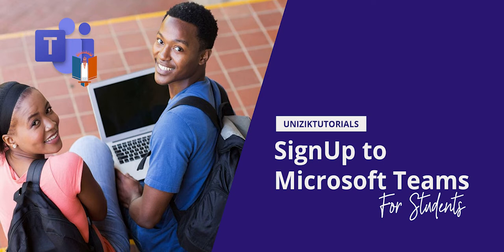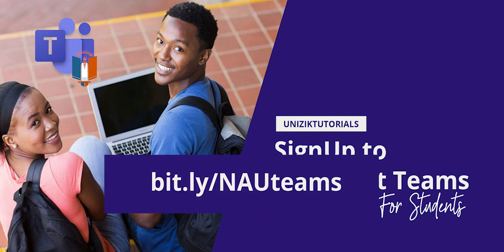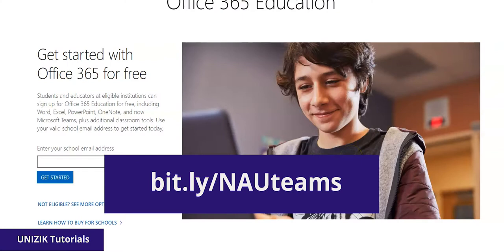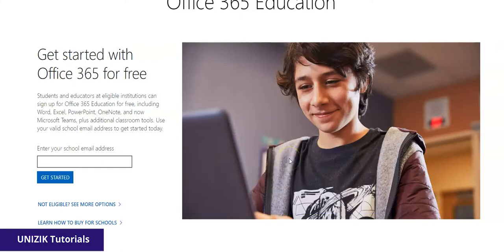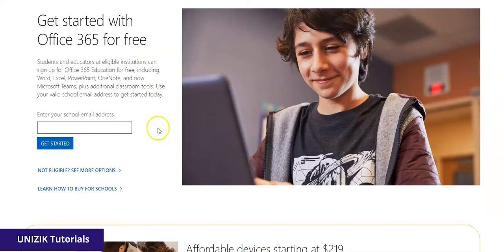The first thing I'm going to do is click on the link that's displaying on the screen right now, which takes us to this page. Once you're done clicking on the link it brings you to this page, which requires that you put in your school email address.